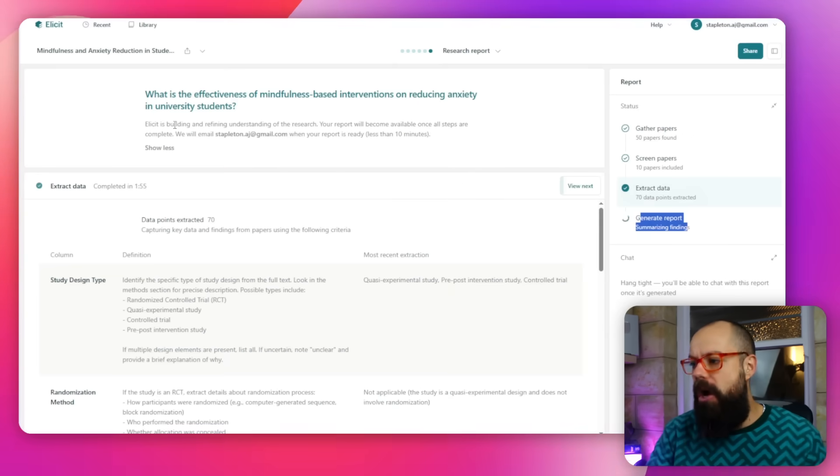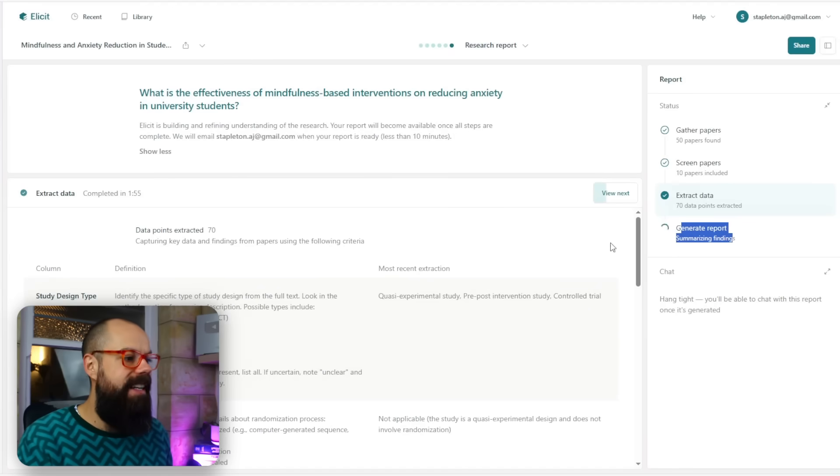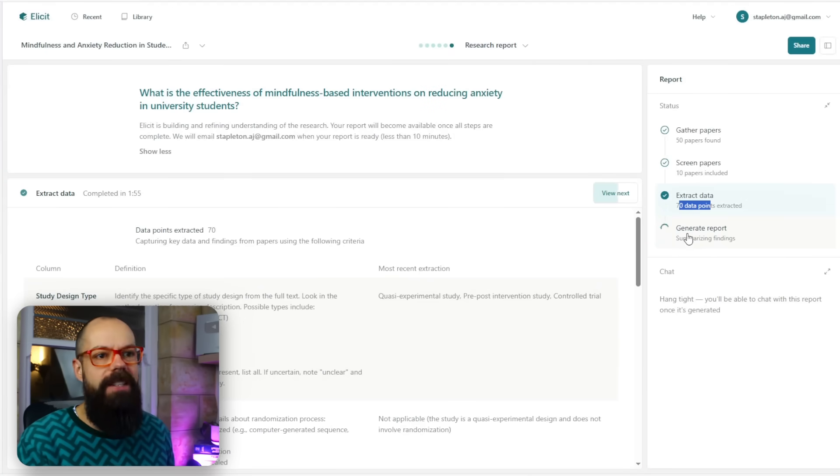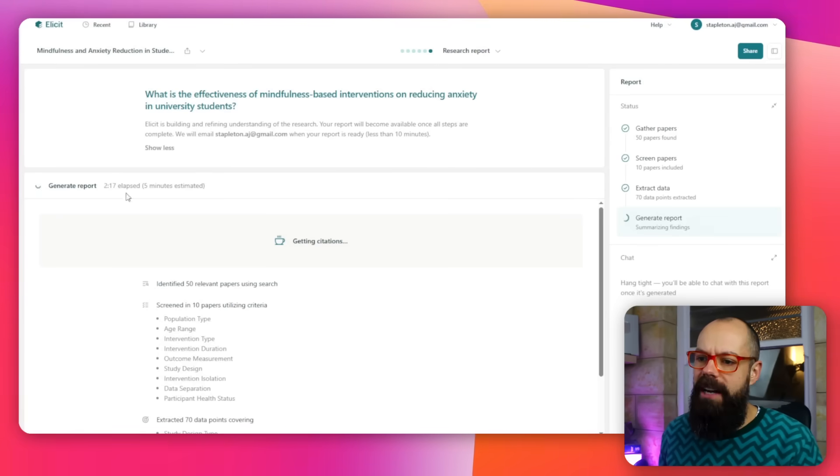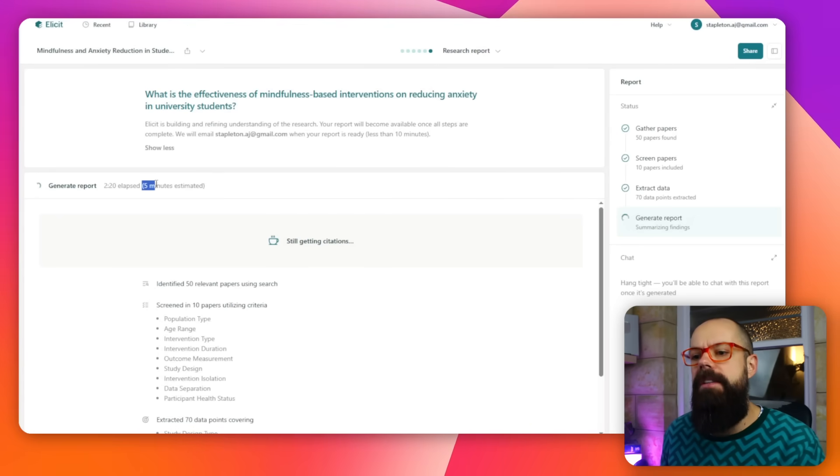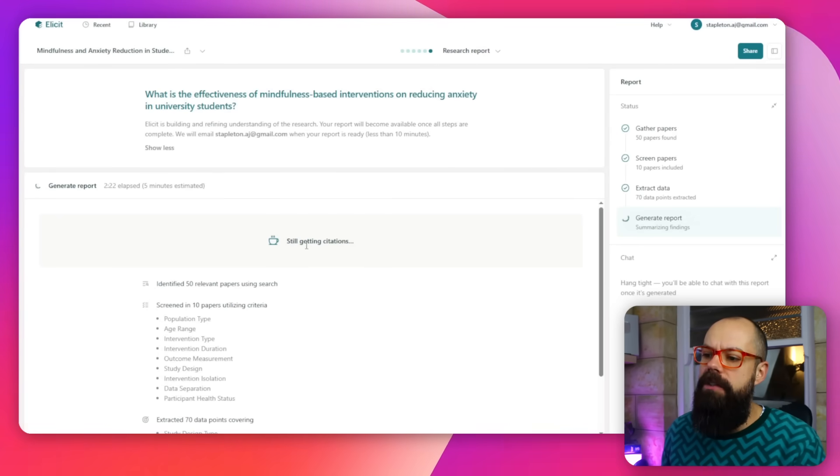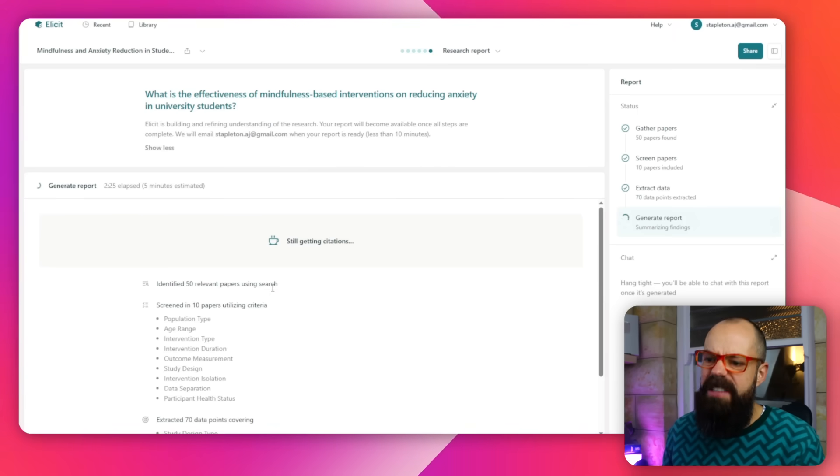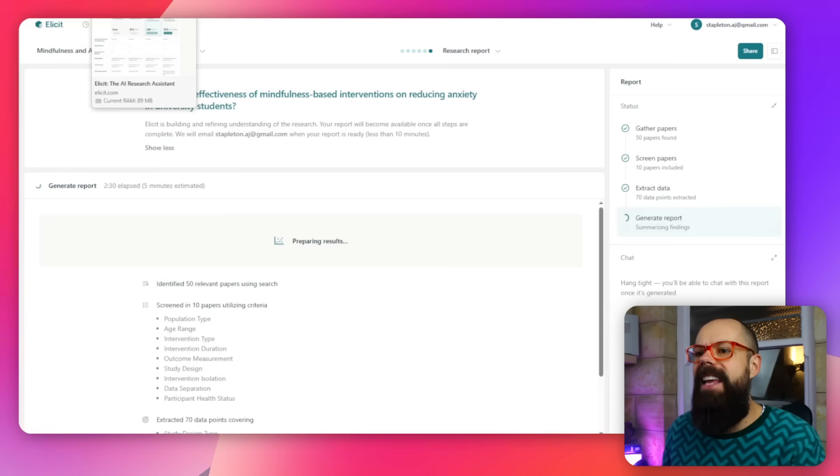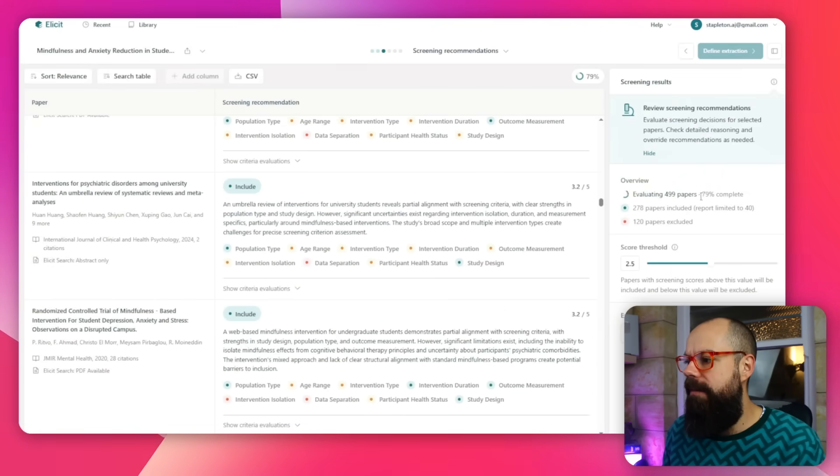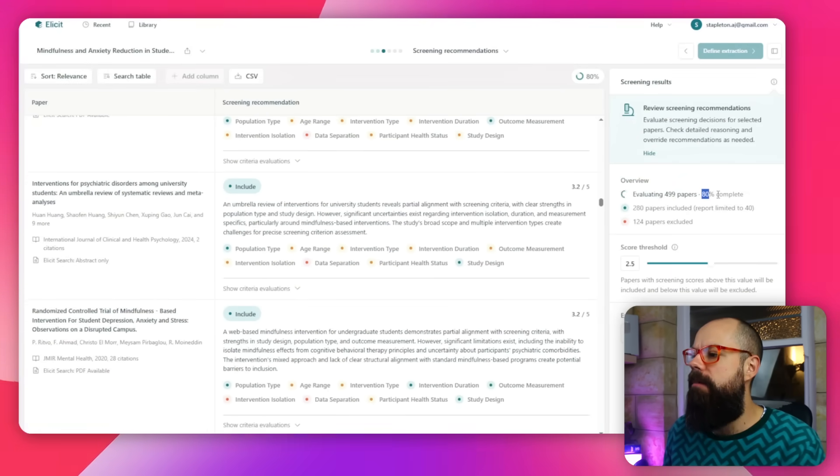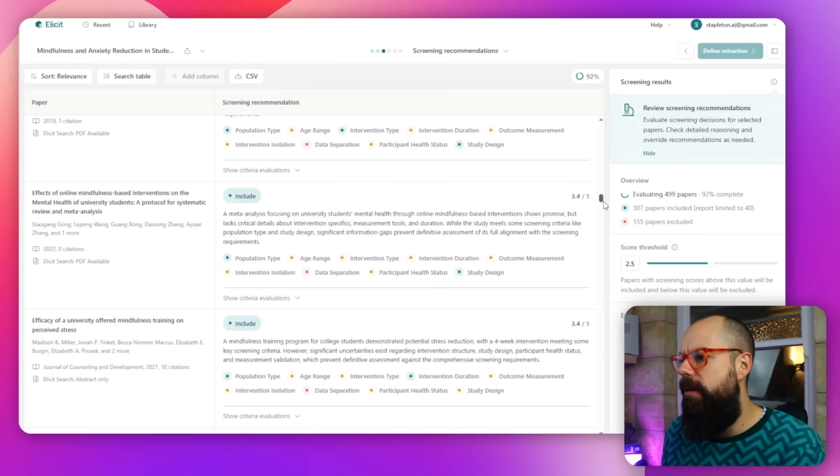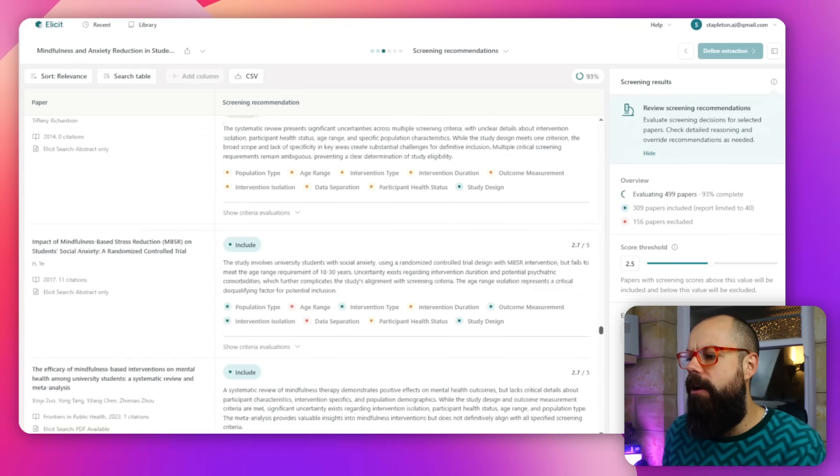Let's head back to that first question and it's extracted 70 data points and is generating a report for me as we speak. Remember, this is the simple fast report. I love that it's generating this report in the background. Two minutes has elapsed and it reckons it will take five minutes to finish. It's still getting some citations and giving us updates as it's going. Go grab yourself a cup of tea, why not? This would have taken in the past hours to read 499 papers and look to see whether they should be included or excluded from your systematic review.